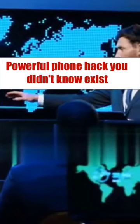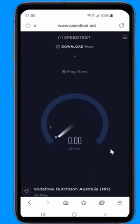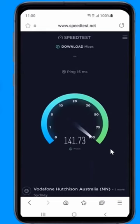Powerful phone hack you didn't know exists. Do this to make your phone's internet work two times faster.